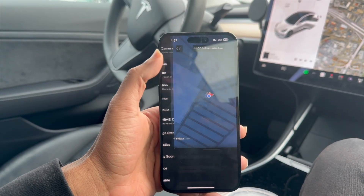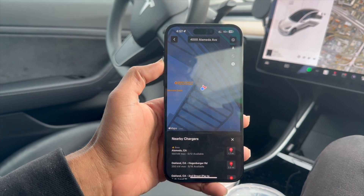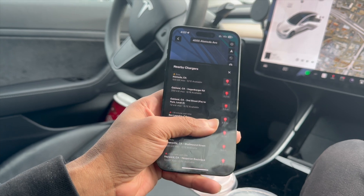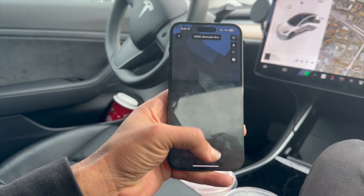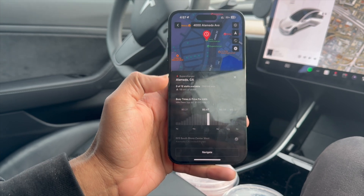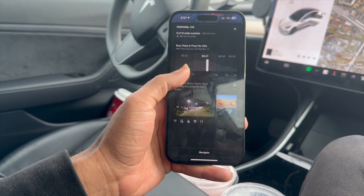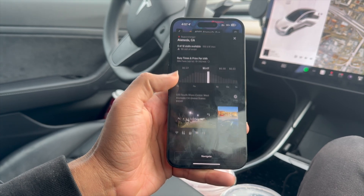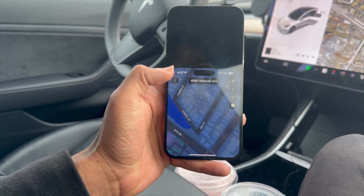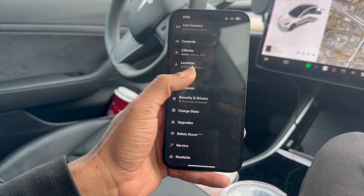You can tap on location and see exactly where your car is. You can see nearby chargers and navigate to any of them. If you want to navigate to a nearby charger, you just press the navigate button. It lets you know the busiest times, how many stalls are available, and which ones are out of order. You can see photos and more — really cool options under location.